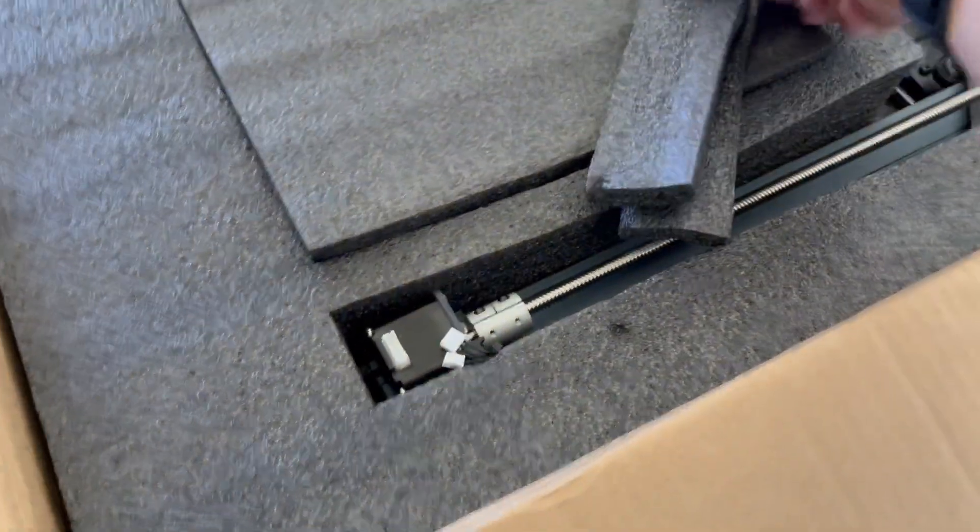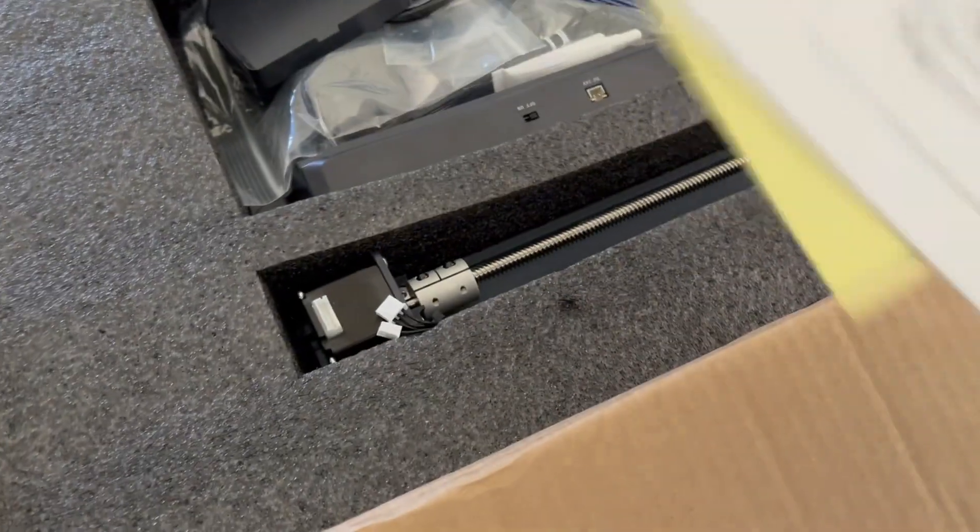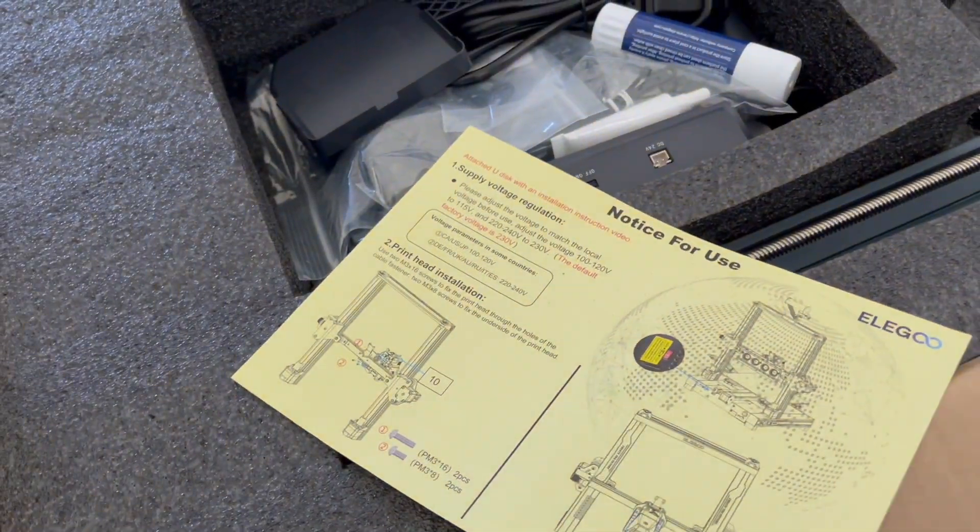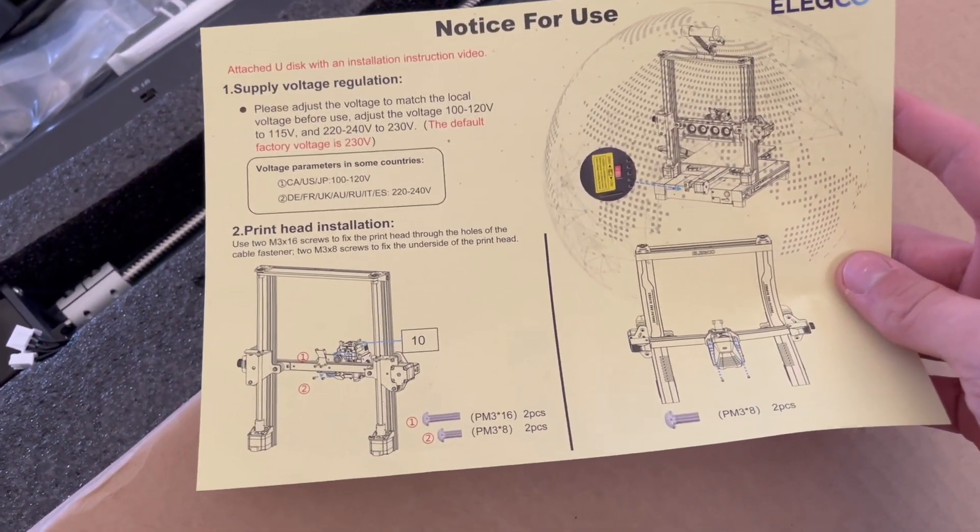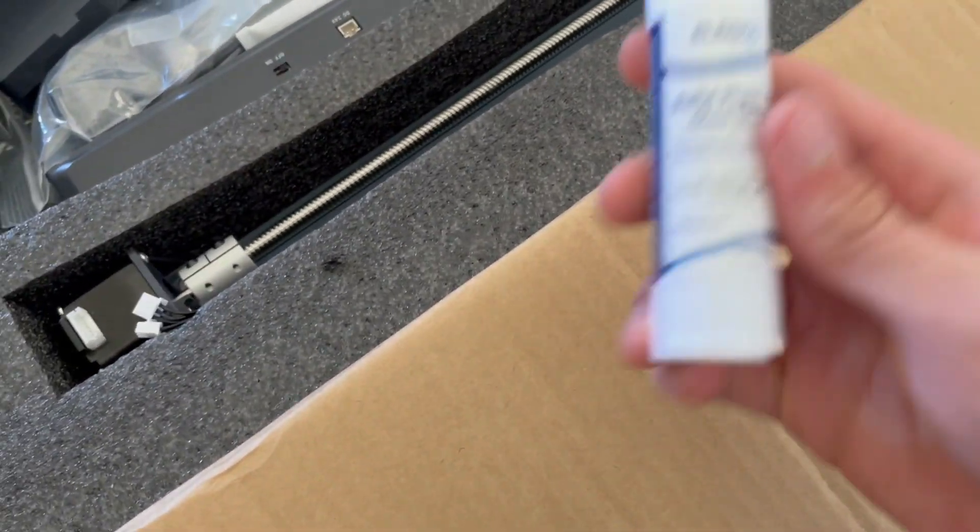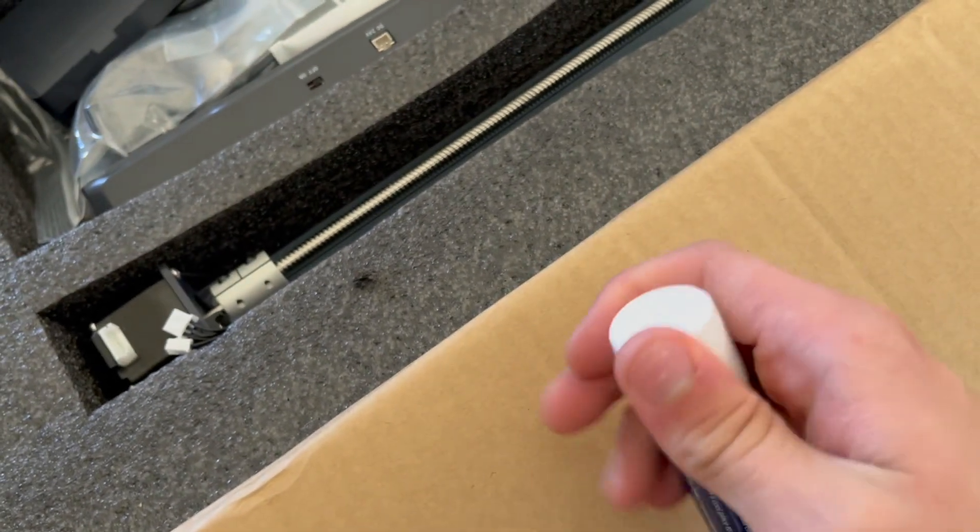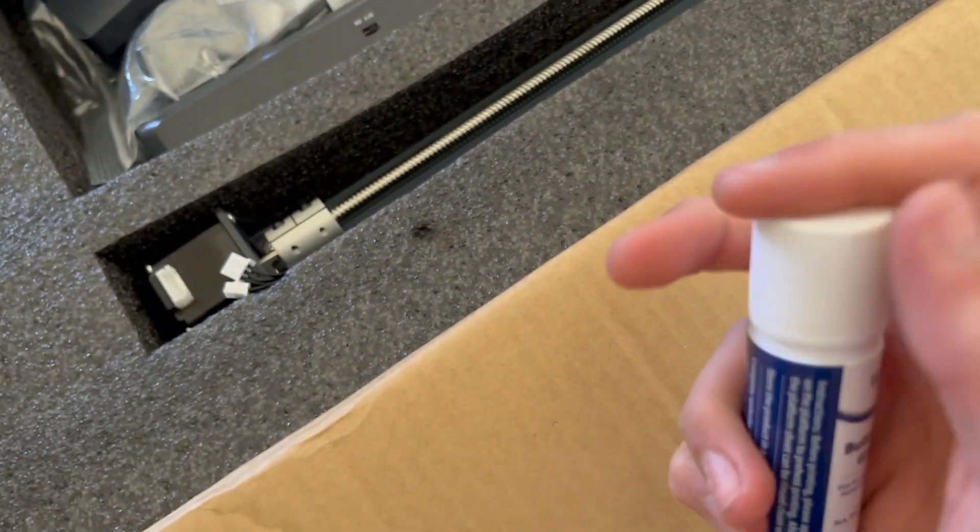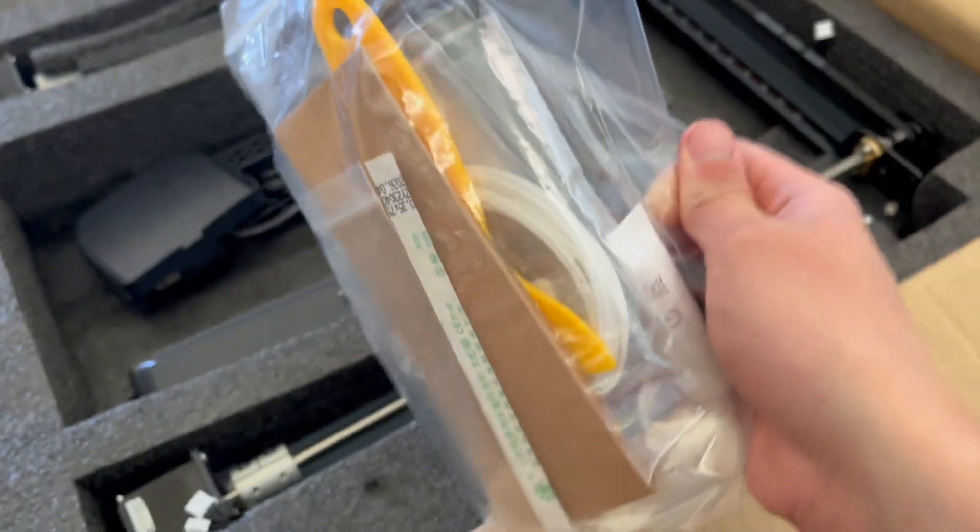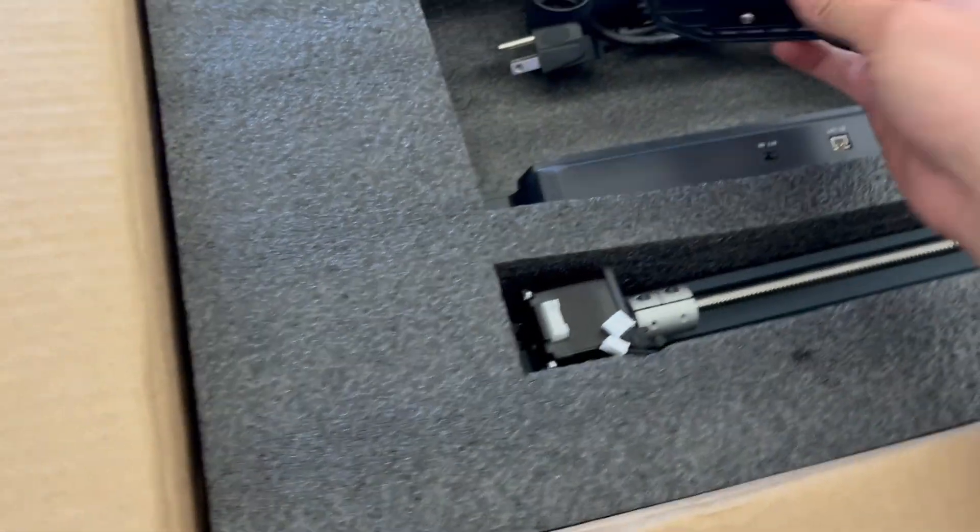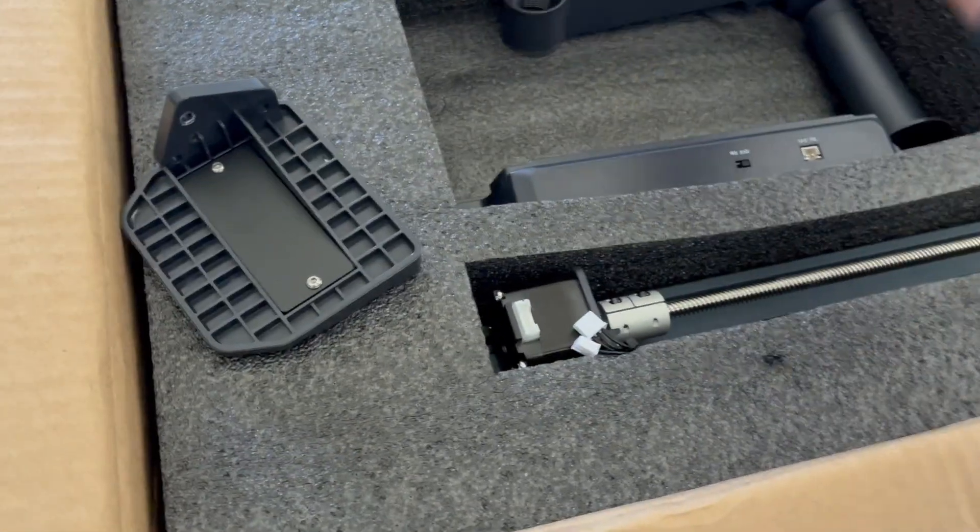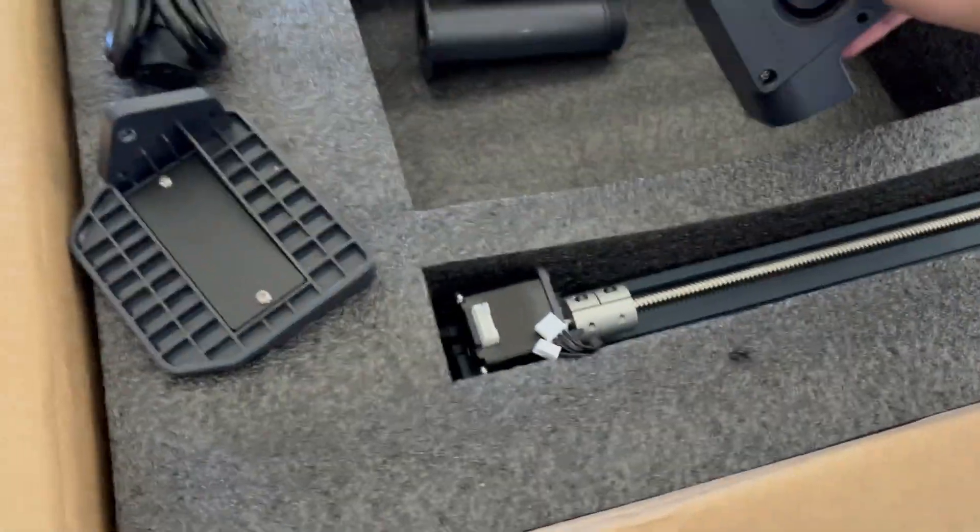This thing seems to be packaged pretty well. Looks like we have a user manual, a notice for use, and how to install it I would guess. We got some glue, is this just a normal glue stick? It is a normal glue stick. Cool. We got all kinds of parts and pieces, some different attachments, power cable, more miscellaneous attachments.